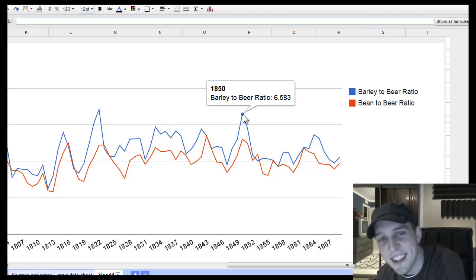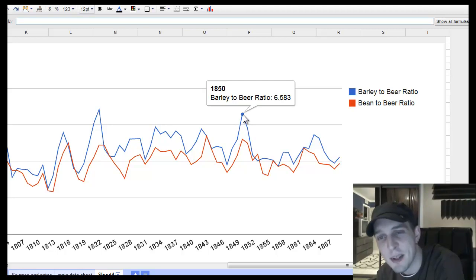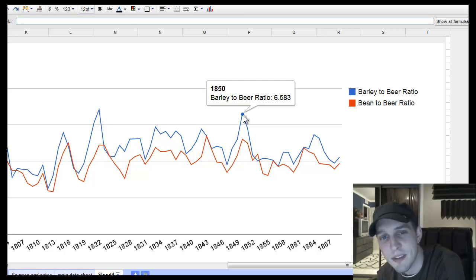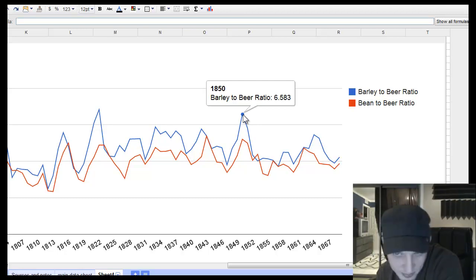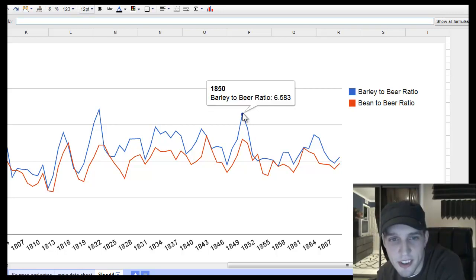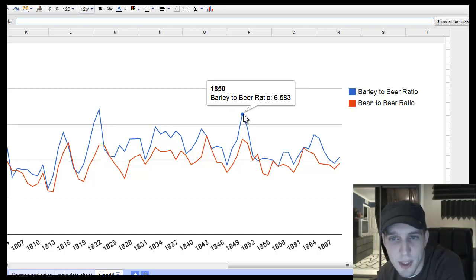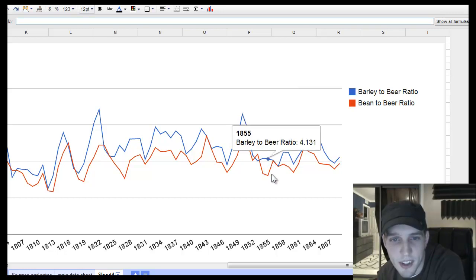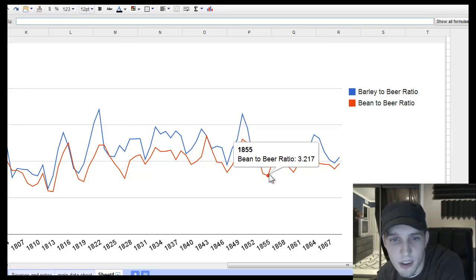Do you think, because when you eat, drink beer and eat beans, it makes you fart a lot. So, would the economy be filled with lots of farts when the barley to beer and bean to beer ratio is very high or very low?